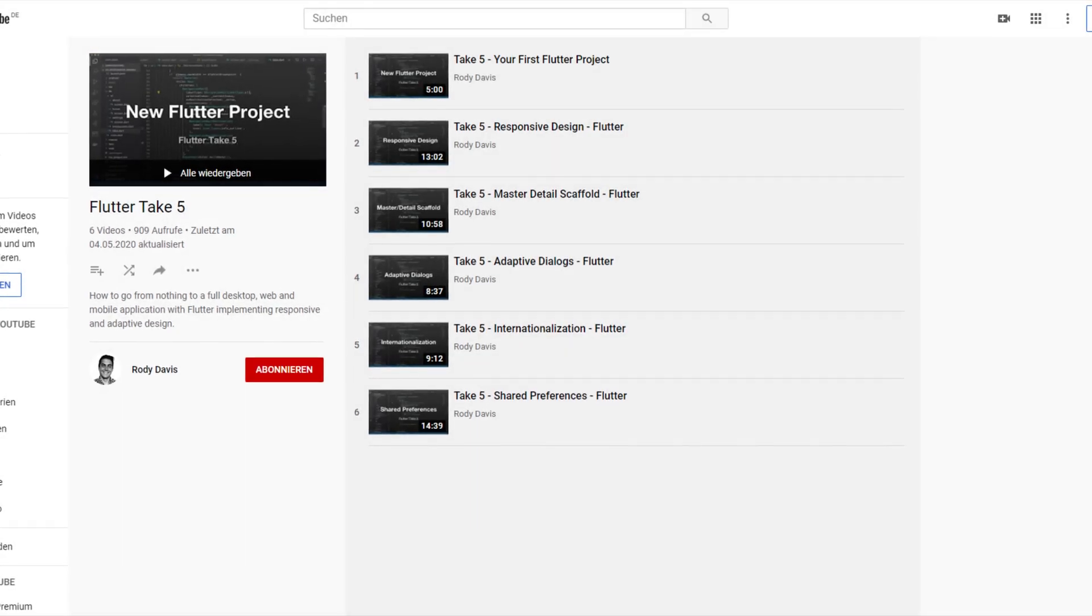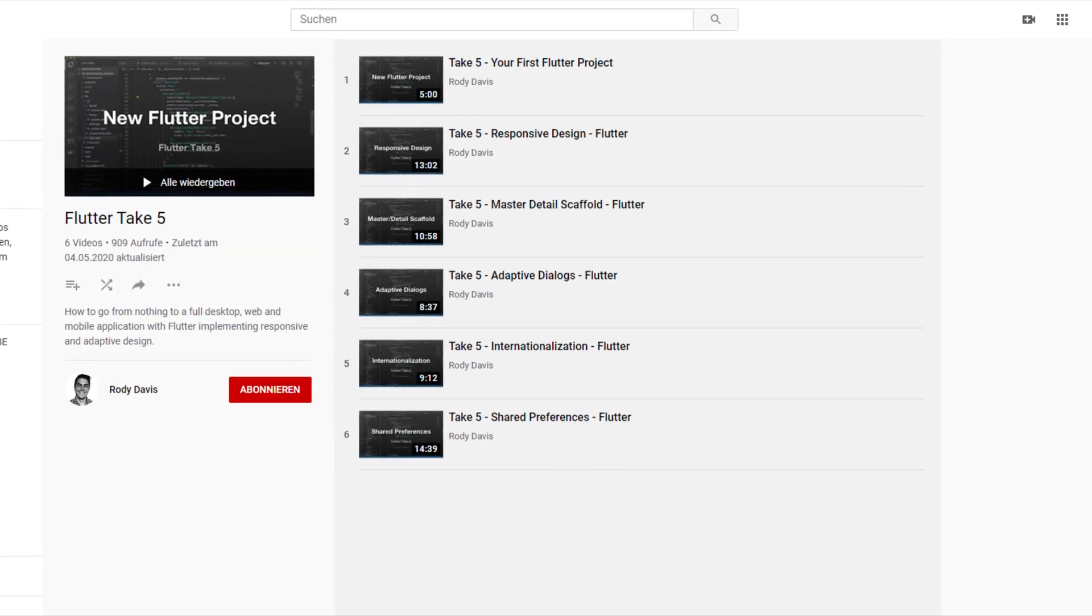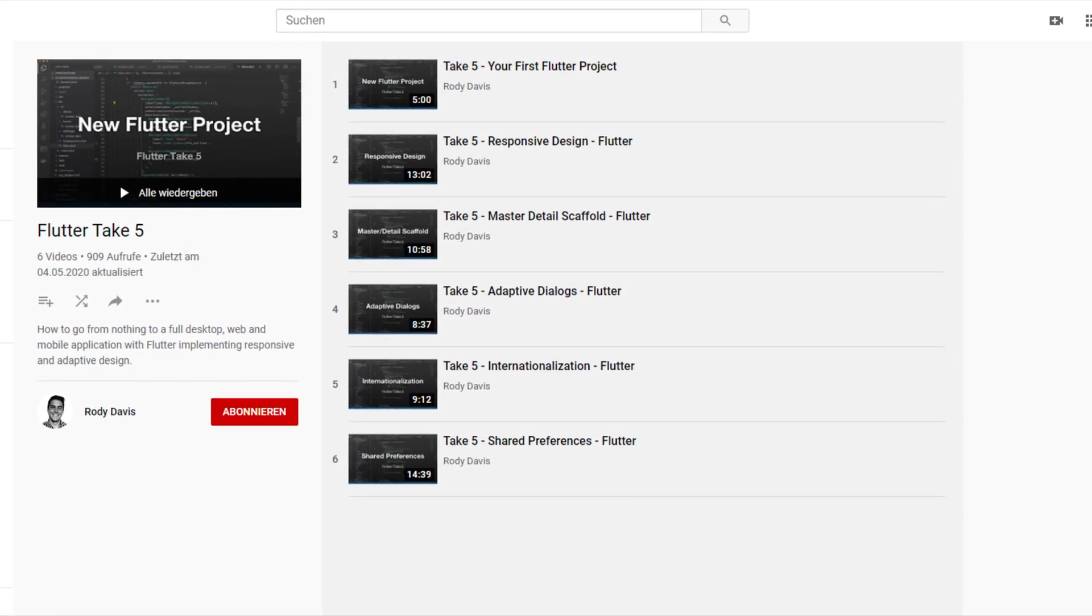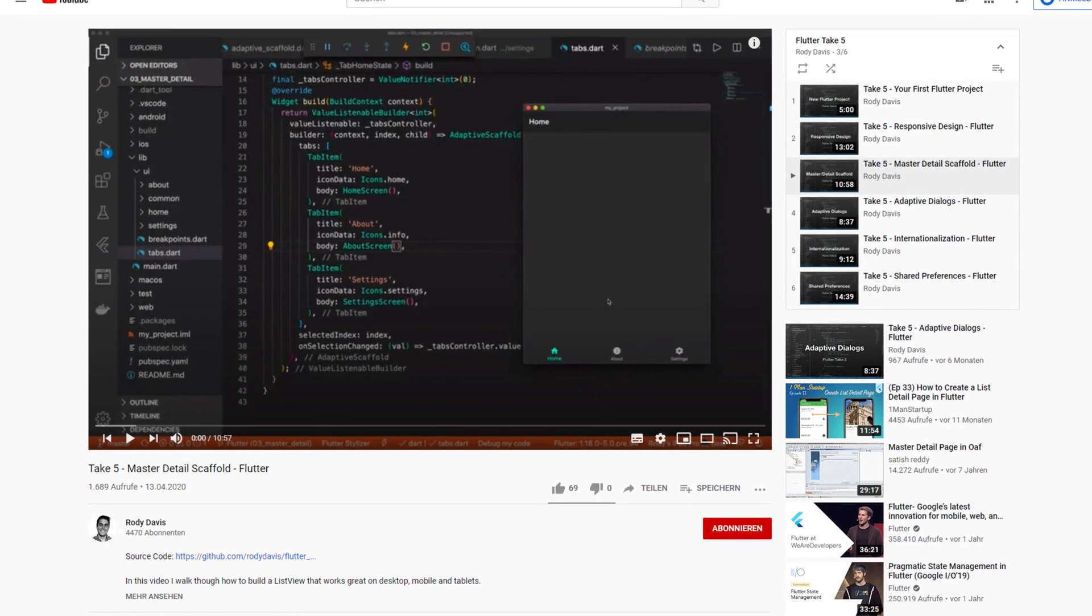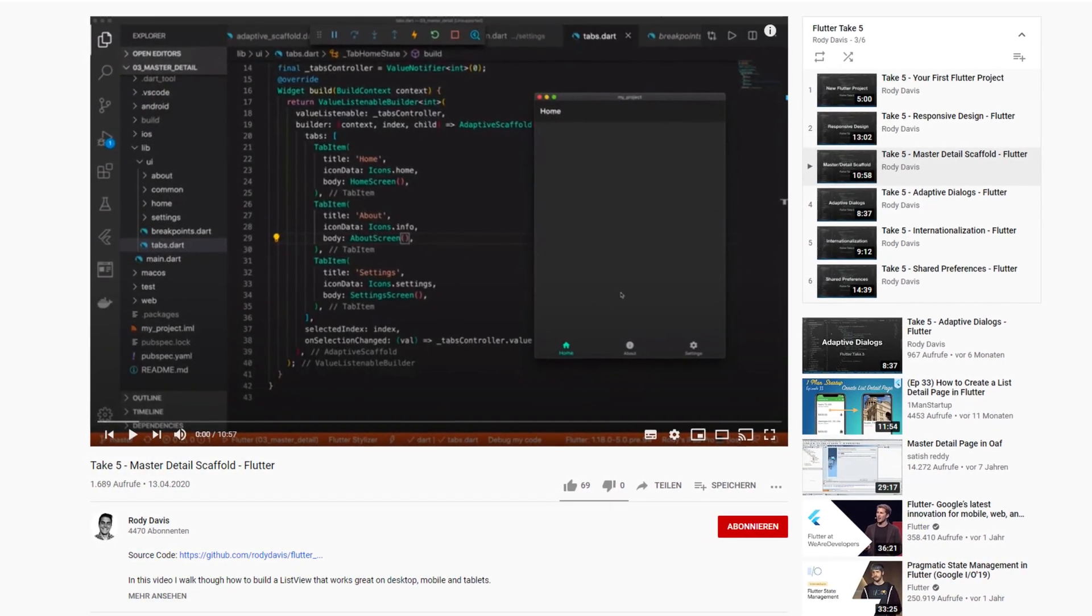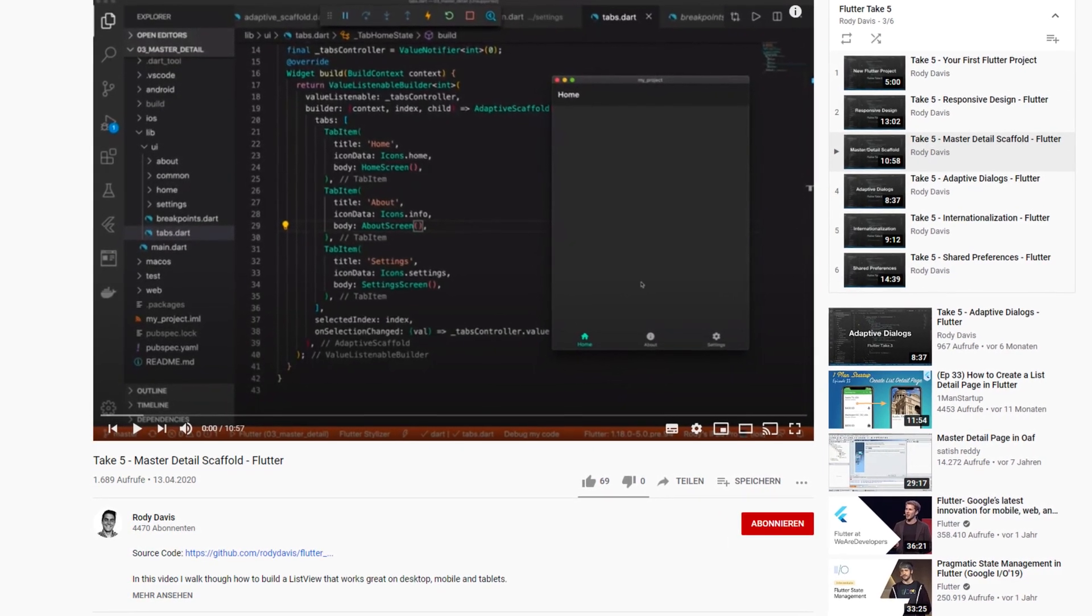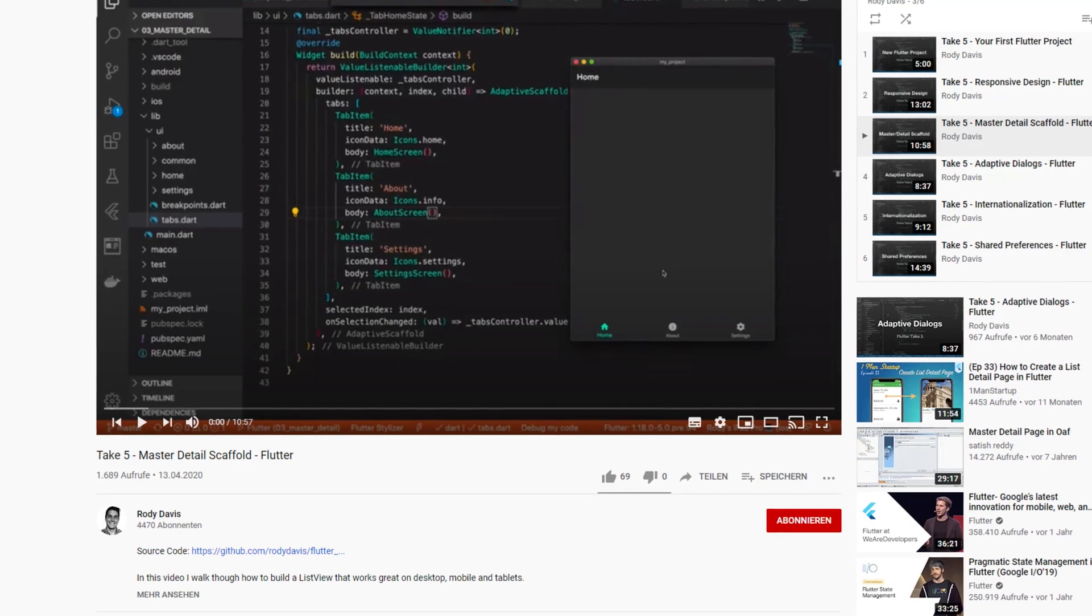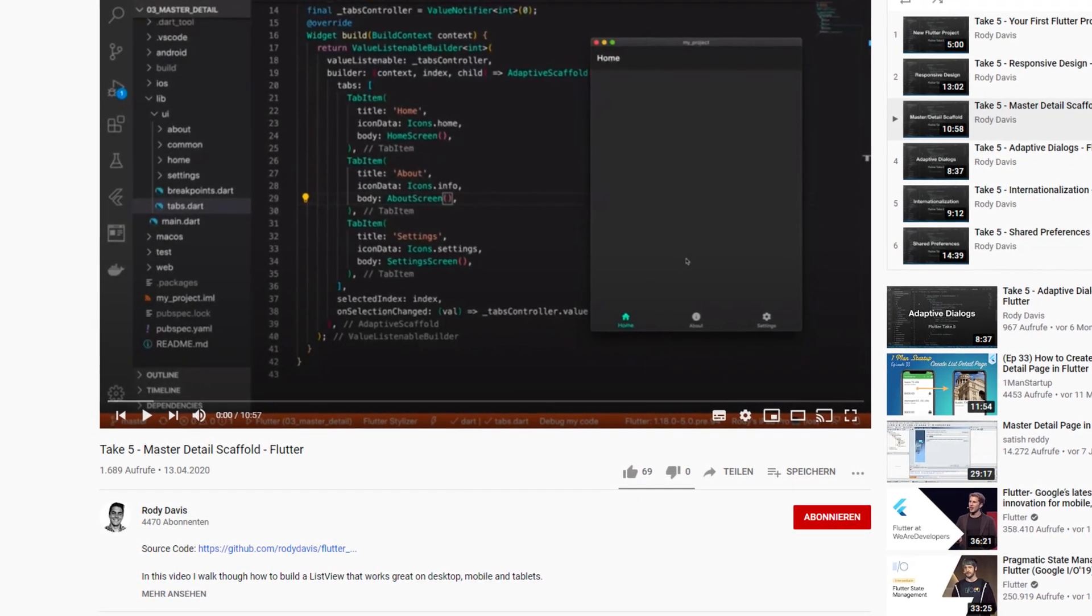If you know the developer Rody Davis, you might have been introduced to the term Master Detail Scaffold. In one of his videos of his Take 5 series, he shows how to create a responsive scaffold without the use of packages. I don't know if he also invented this term with this video, but it was through him that I first became aware of it.